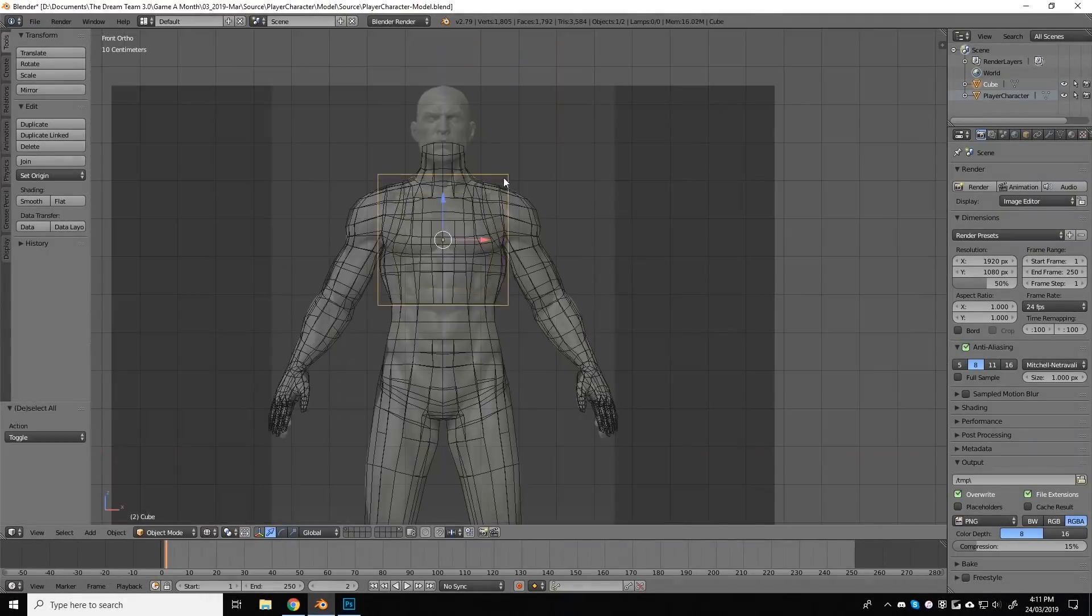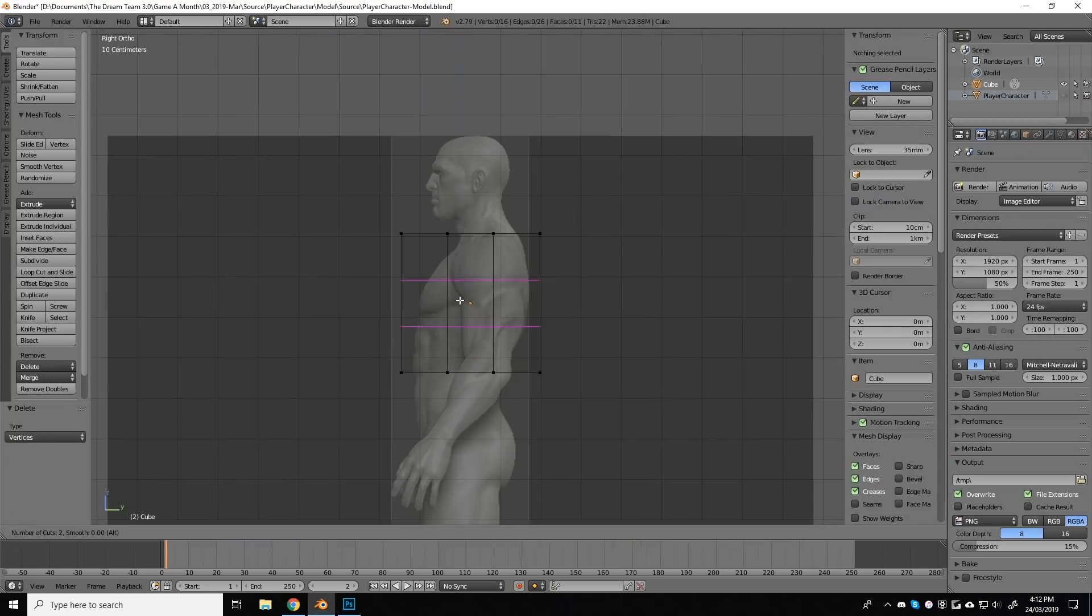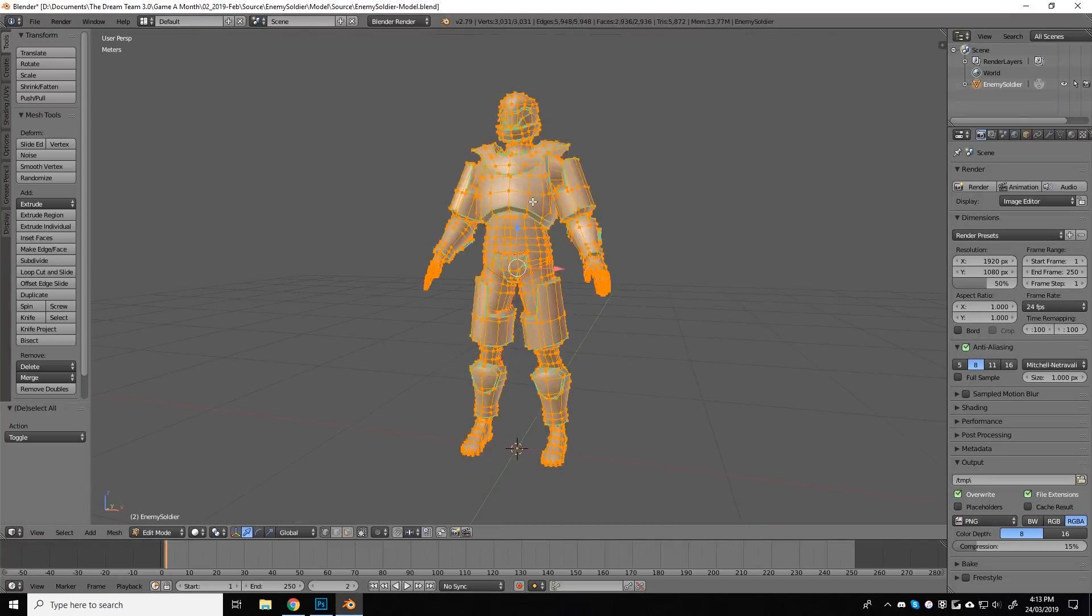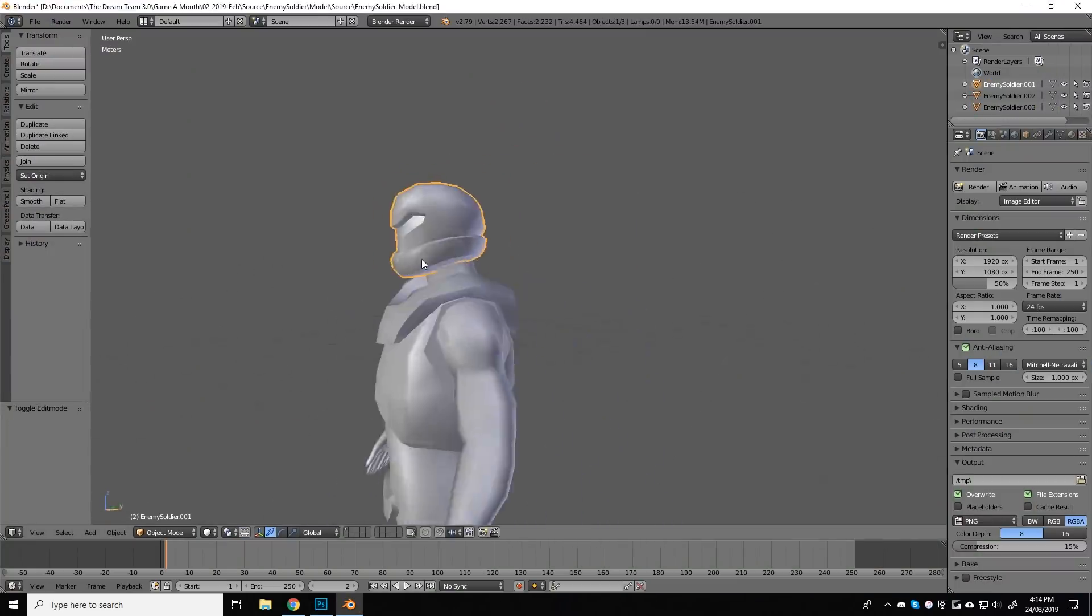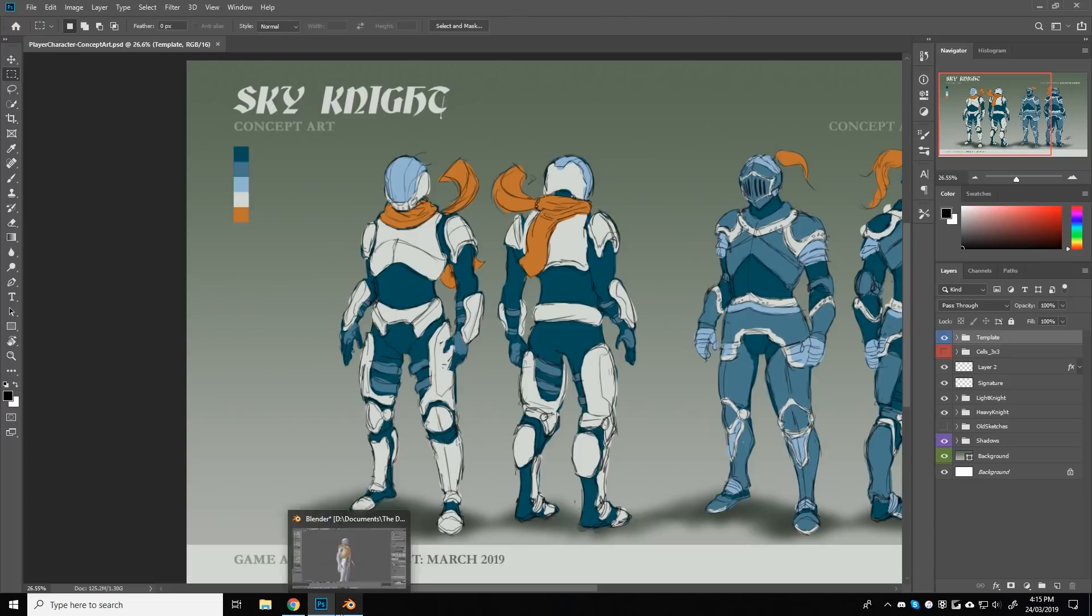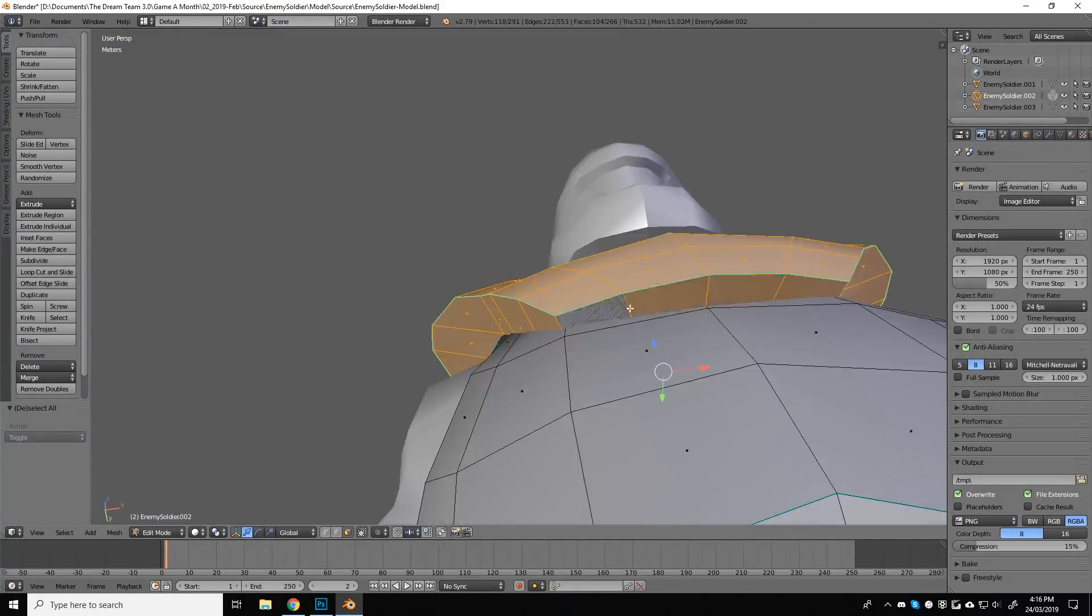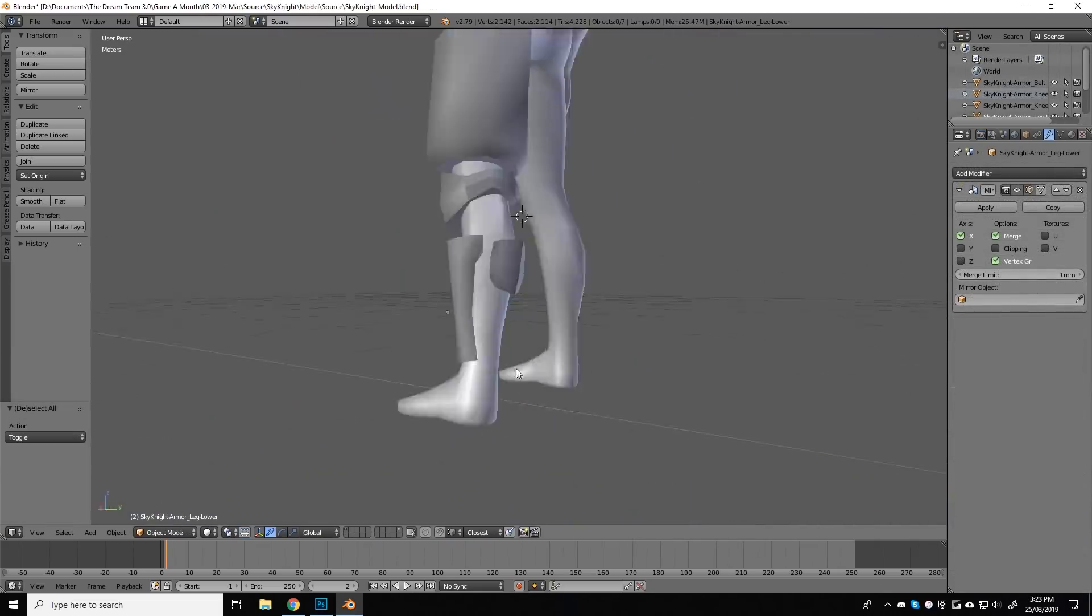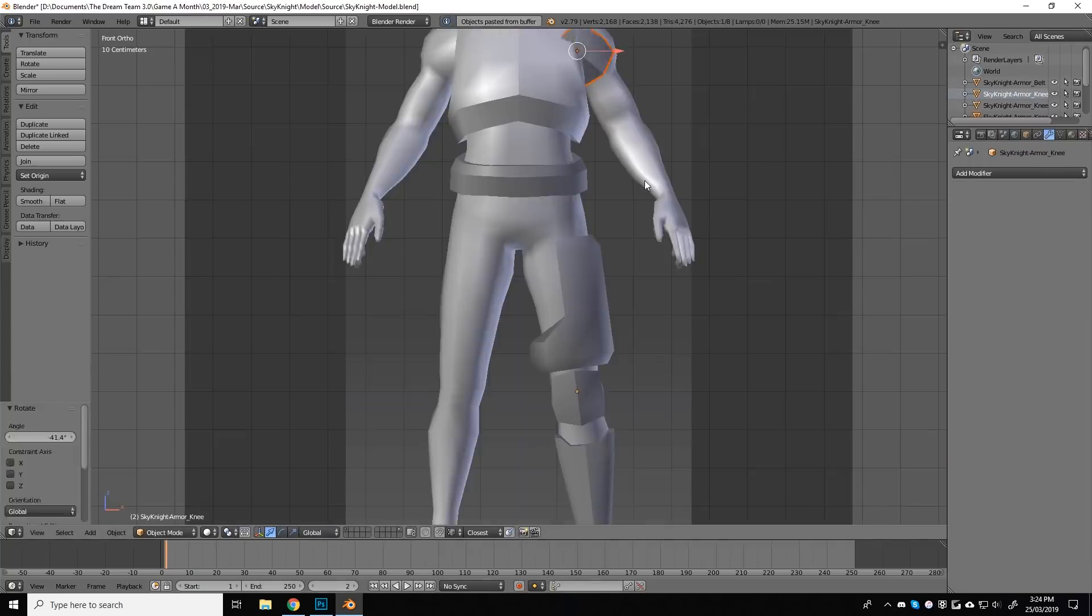So as always, I hopped right into Blender, but this time I took a few shortcuts to get the model out sooner. Having already made a humanoid mesh and armor from last month's game, Blade Construct, I decided to reuse what I could from that enemy soldier character and use it as a base for this month's game, as the designs weren't too different fundamentally.